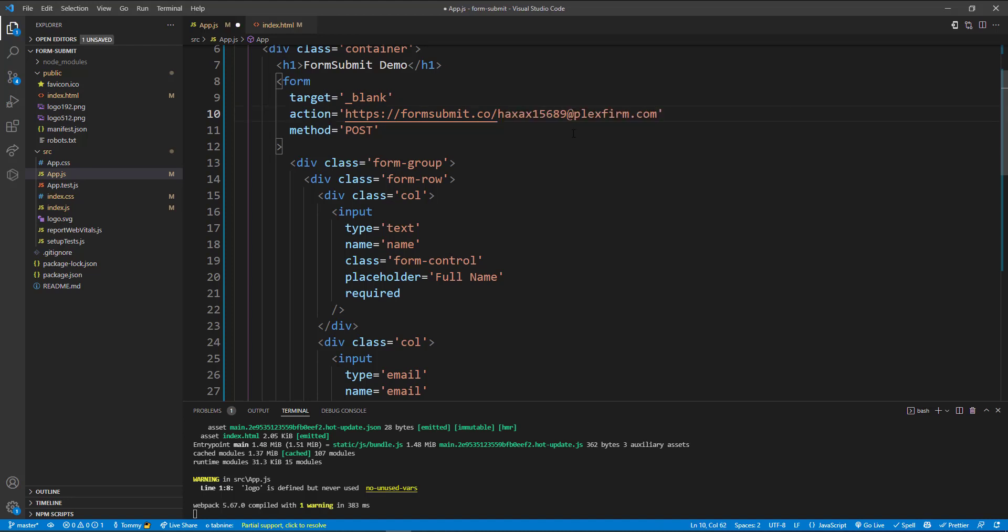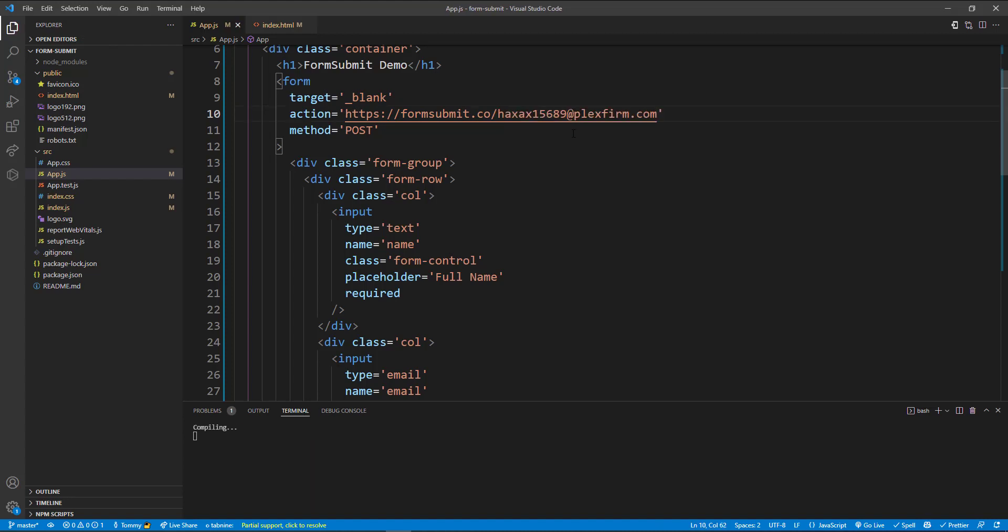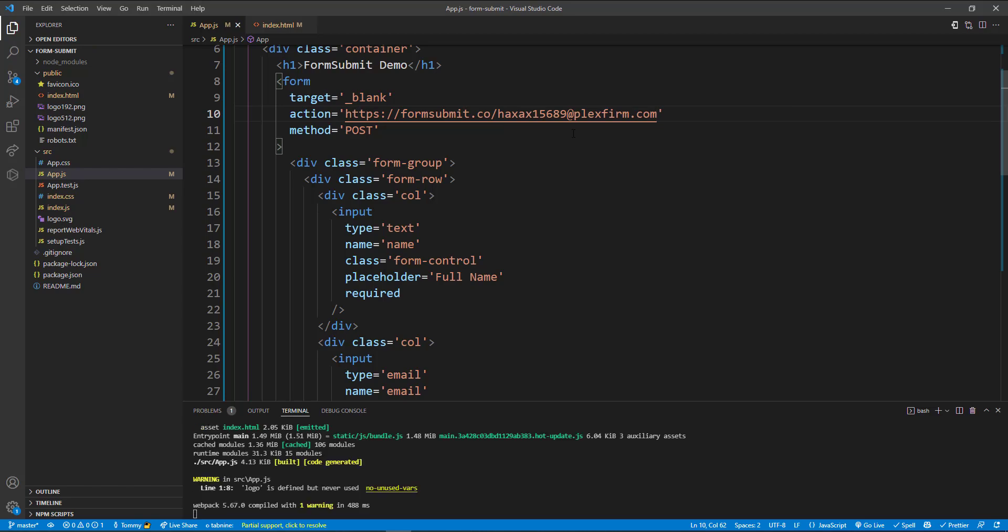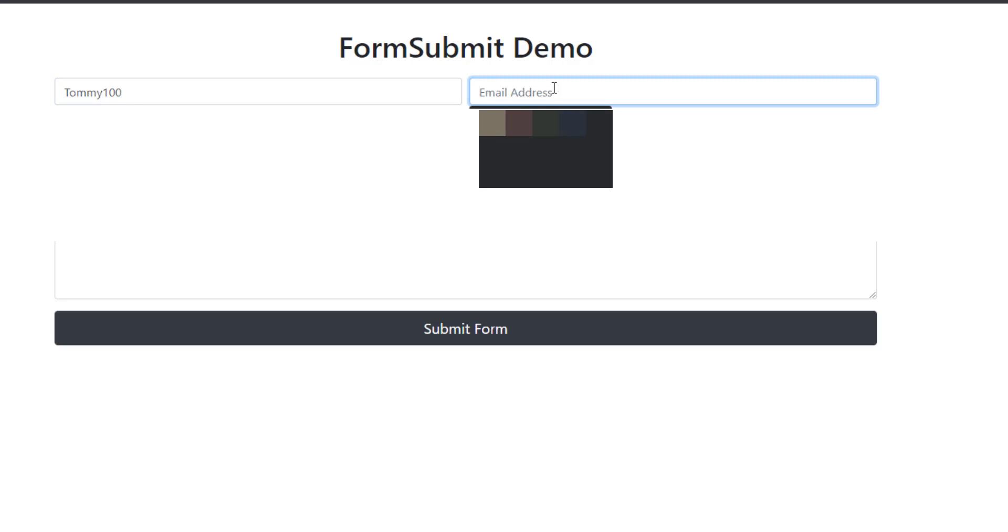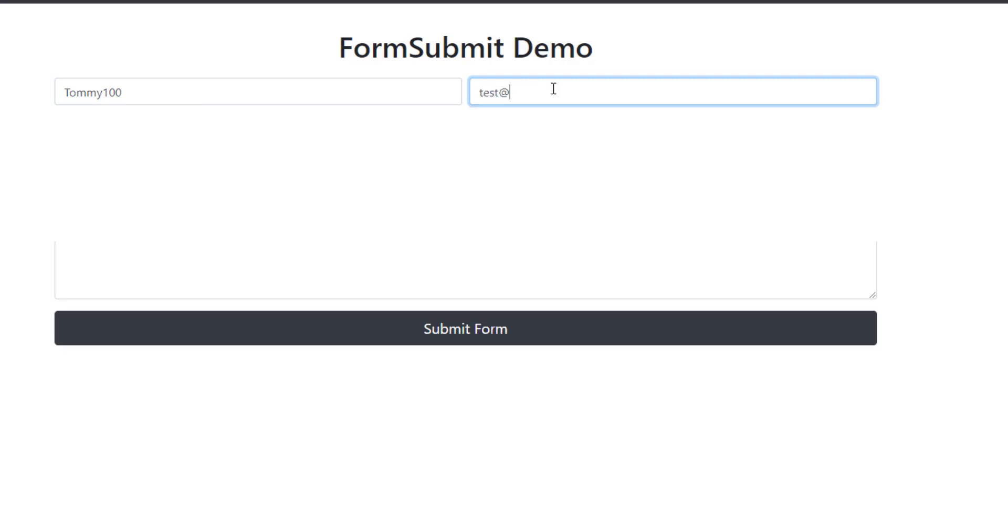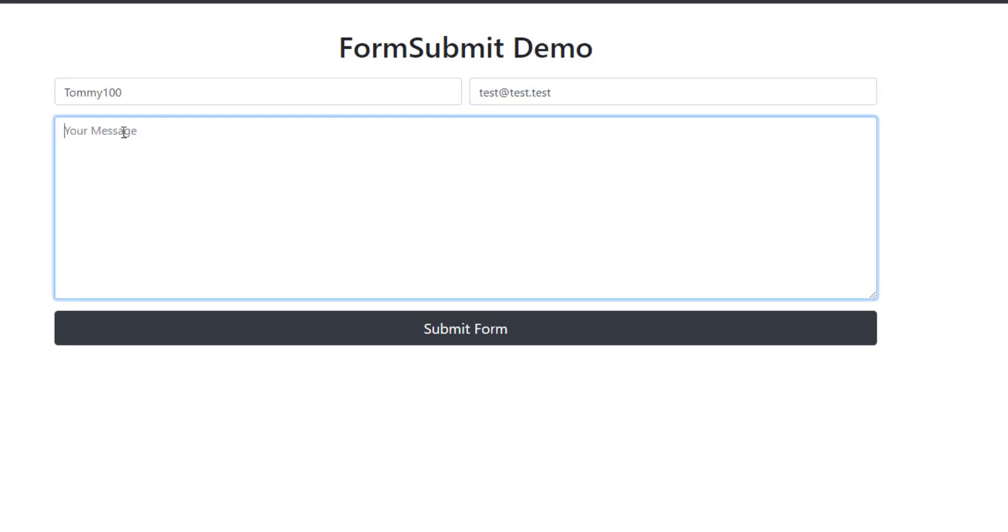Going back into our code and right here where it says youremail.com we're going to paste in that there. Now we're going to save that. Back to our form then, just put in our name and we'll make up a test email, and we'll just type in a message here.